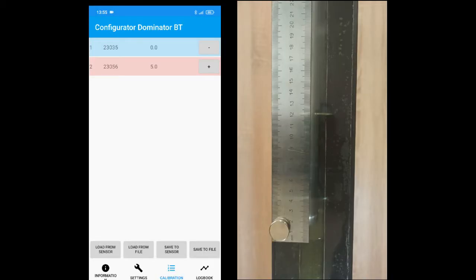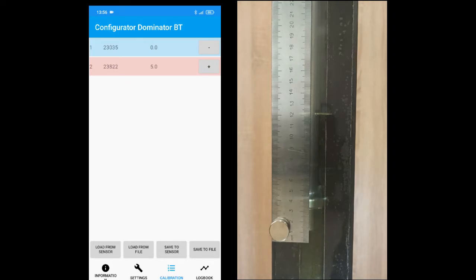In most cases the customer wants to see fuel volume data, not fuel level. In this case you have to calibrate the fuel tank. This procedure includes sensor calibration too, so you may skip the sensor calibration steps mentioned before.